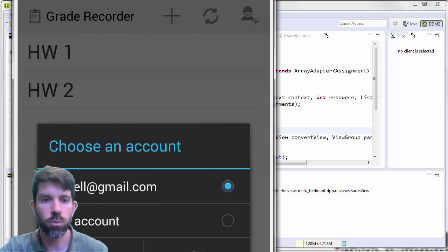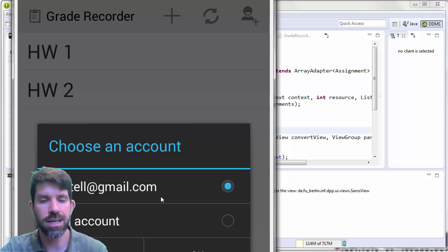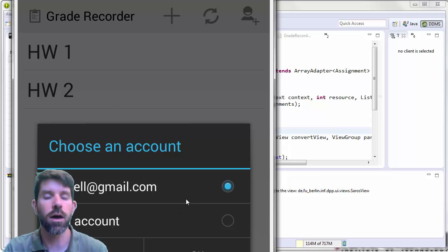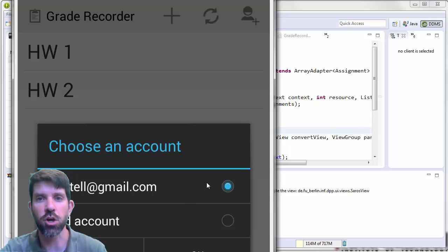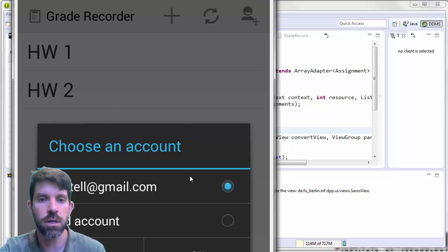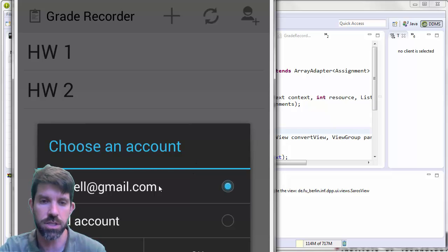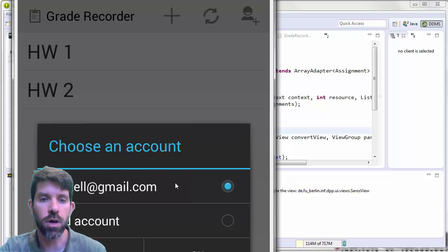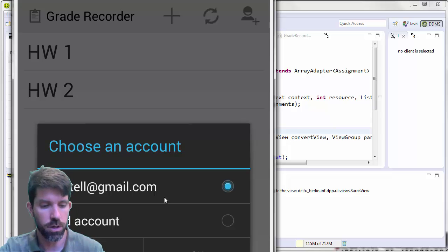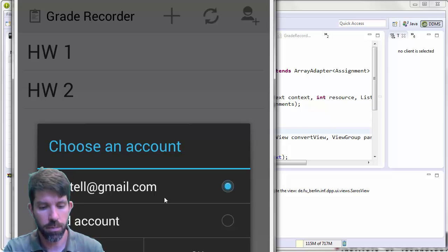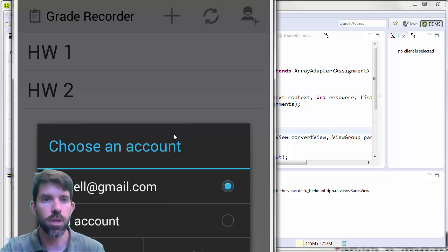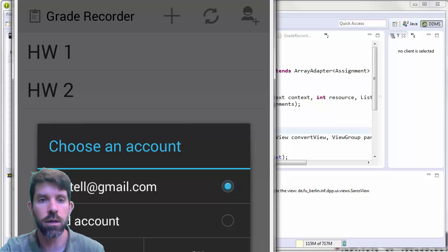So what I'll do is we'll see it starts off with actually going to Google Play Services, and it's doing an account picker here. So I'm going to go ahead and choose my Gmail account and click OK. And when I do that,